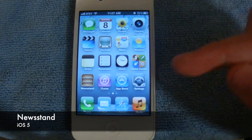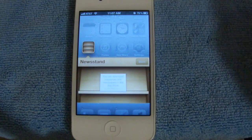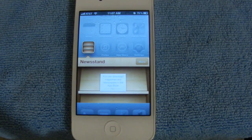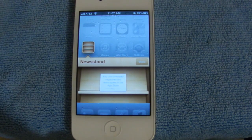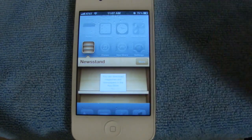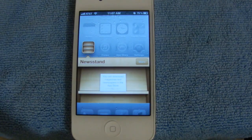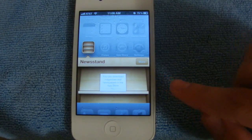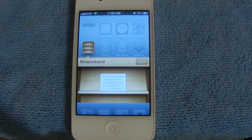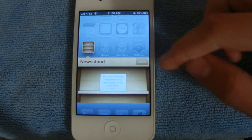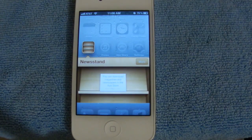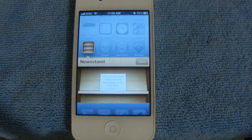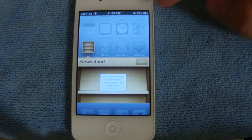Lastly, I wanted to mention Newsstand. This is a new folder Apple has added to the home screen in iOS 5, and it looks very similar to the bookshelves in iBooks. What it does is manage all your magazine subscriptions — if you sign up for a new magazine subscription, it will automatically be added to your Newsstand folder. And whenever the company publishes a new issue, it will automatically be downloaded there. Apple is also going to be adding a new section in the App Store specifically for getting new magazine subscriptions, but since this is the Gold Master version, Apple still has not added that yet.